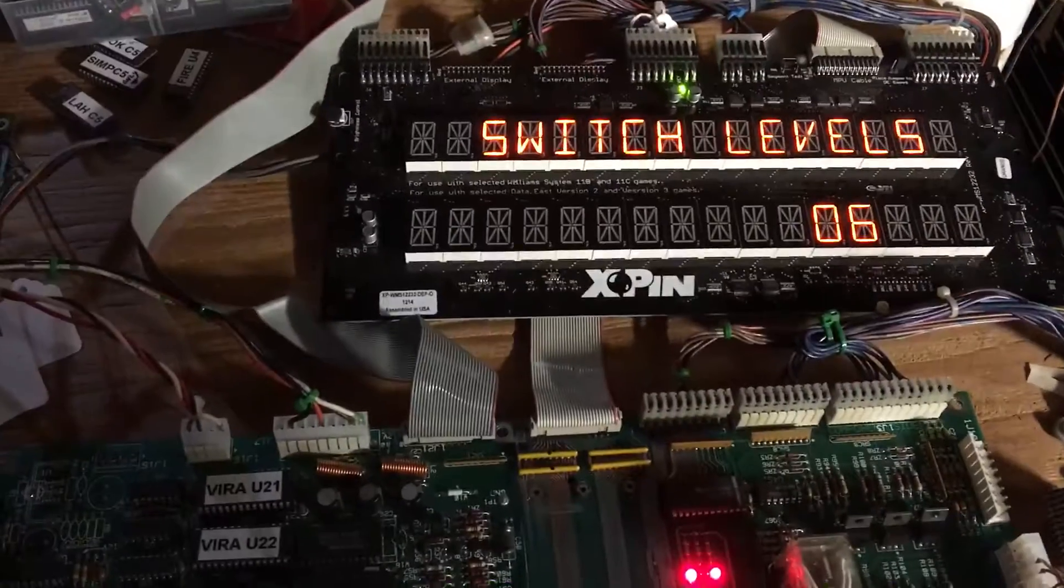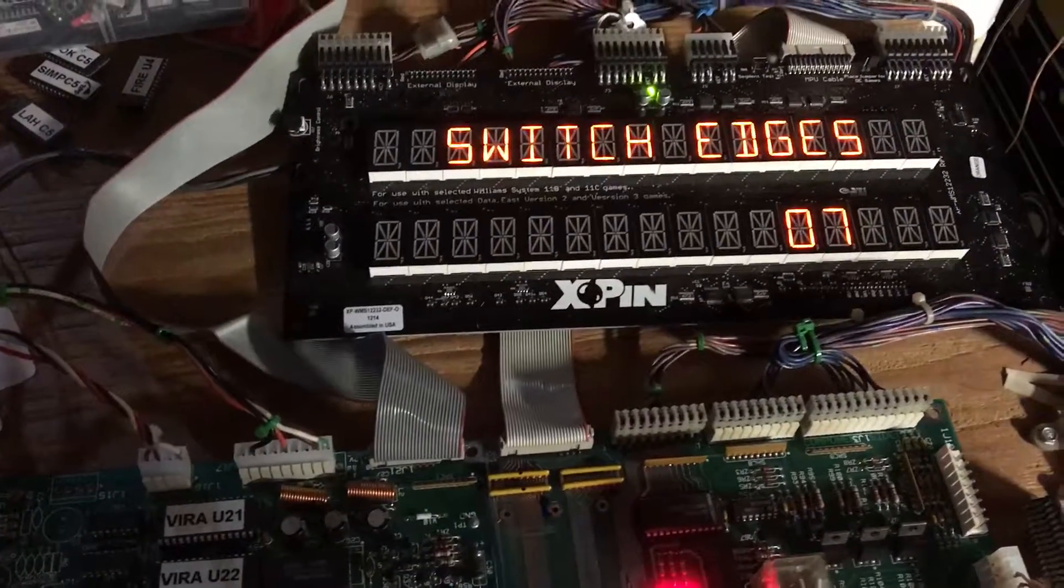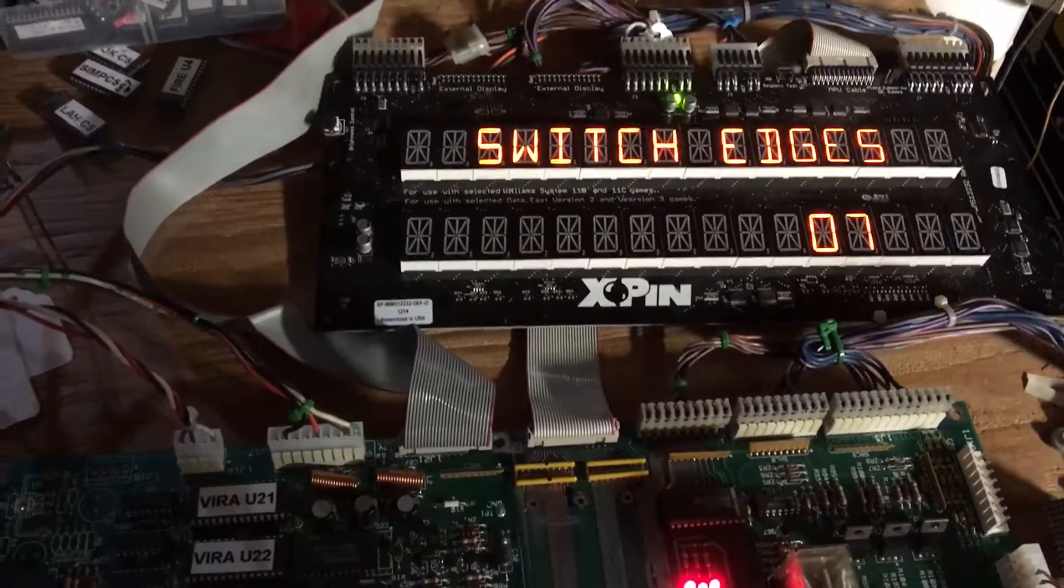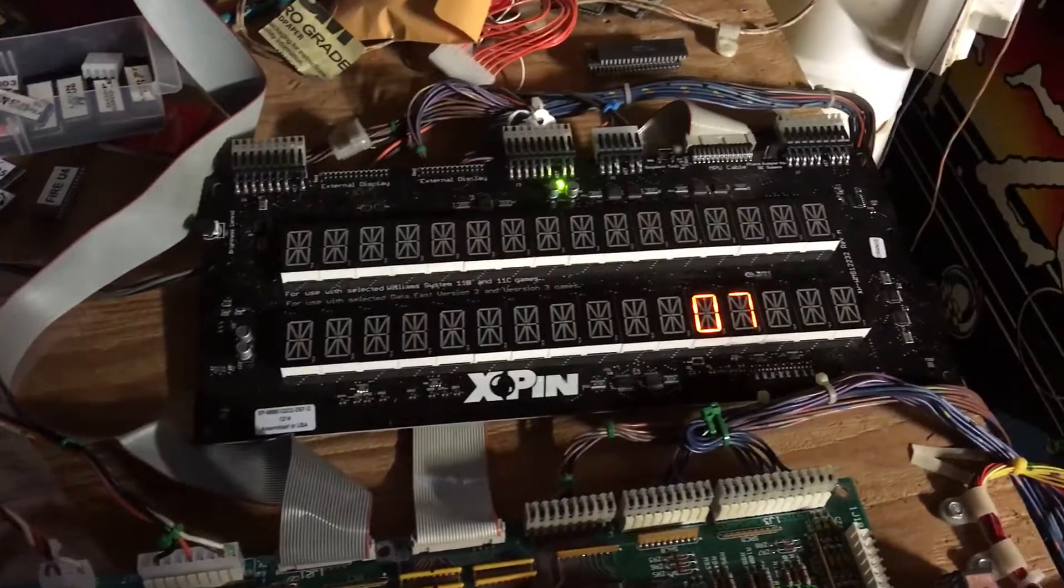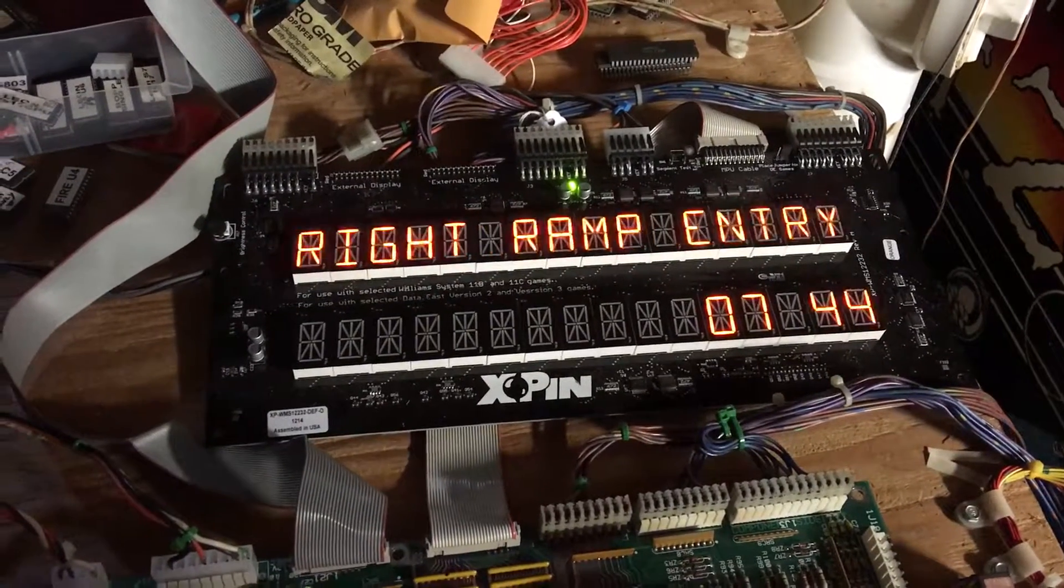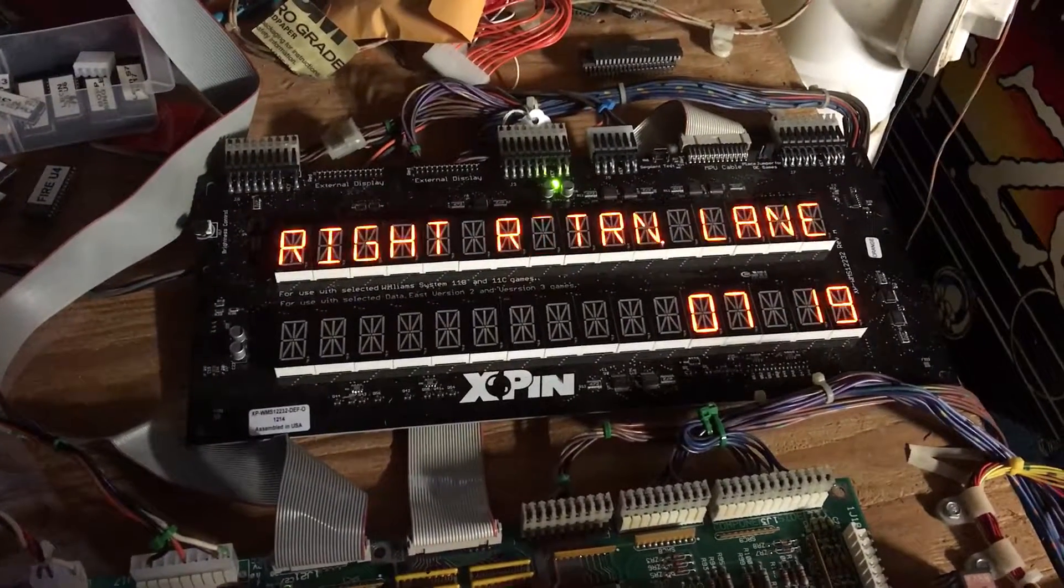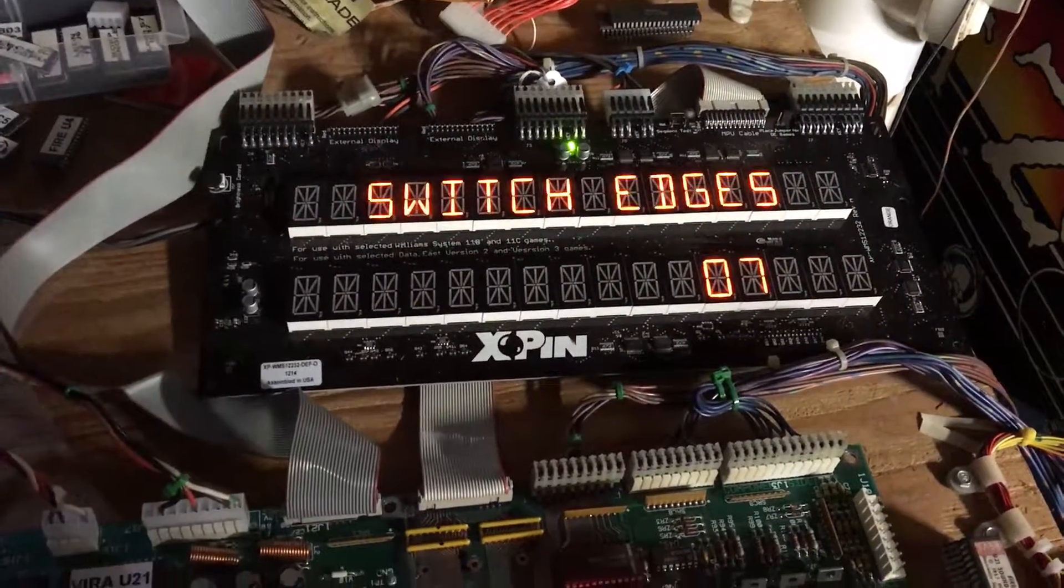And the next test is switch edges. I'll just close a few switches randomly. I did test every row and every column here, every switch. They're all working just fine.